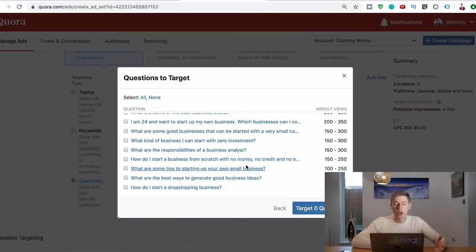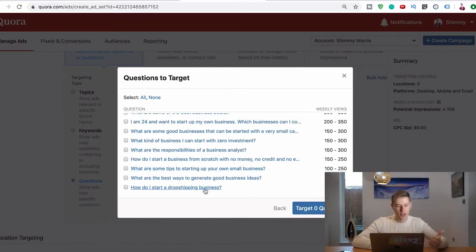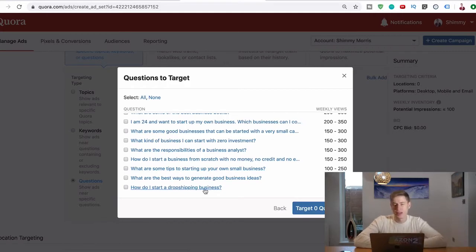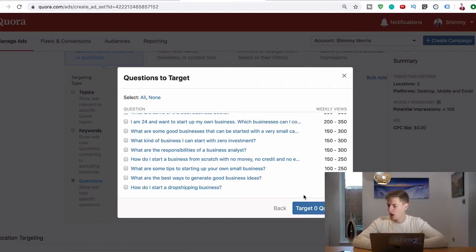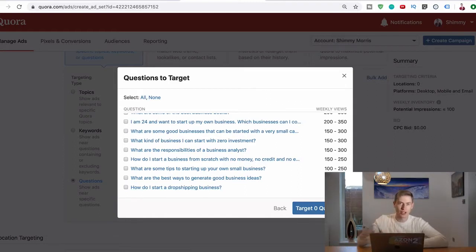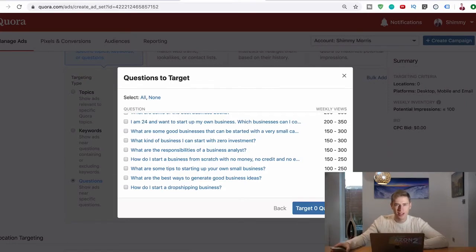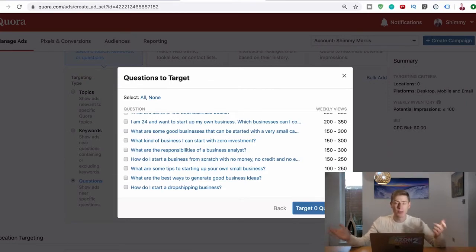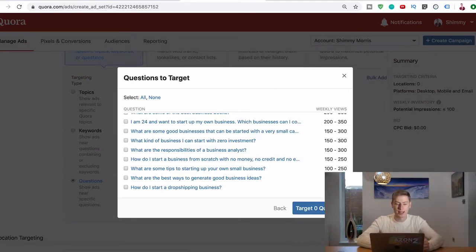We could answer How do I start a dropshipping business and think this is a great question, right? However, it's only got 100 to 200 views. I think I just got another upvote on that question. It's crazy. My Quora has been blowing up with this tactic.